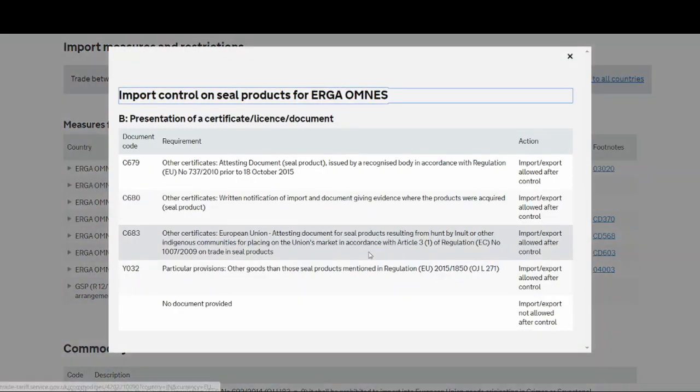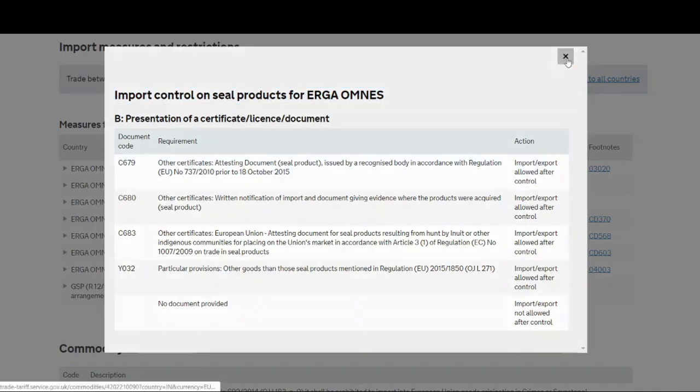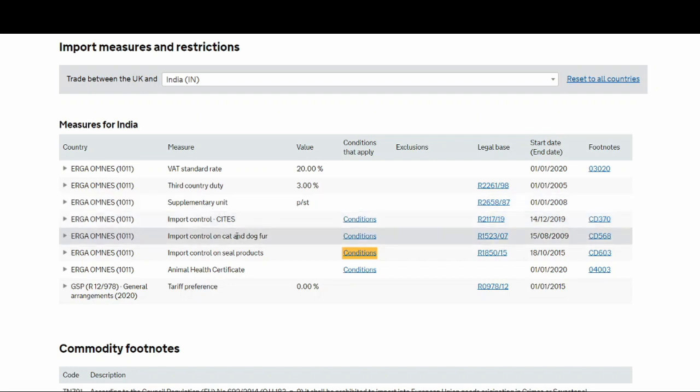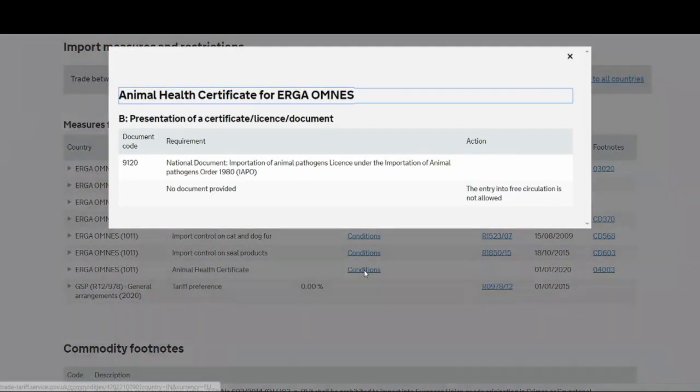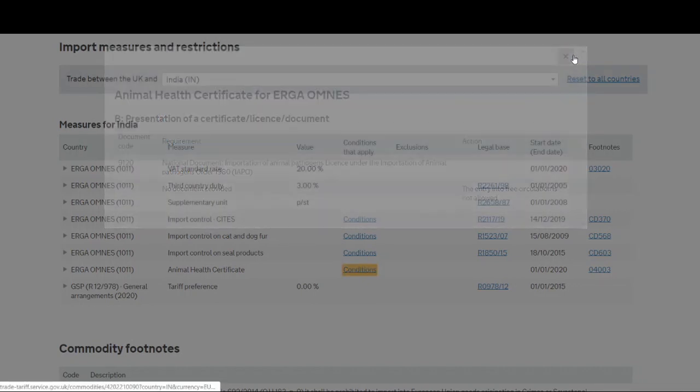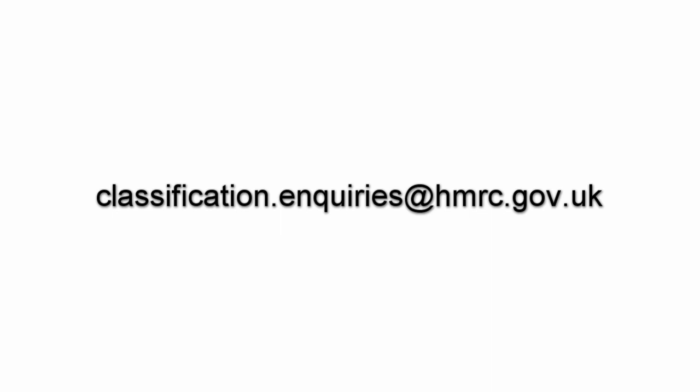Seal products, attesting document you need by the recognized body in India or the country where you're importing. So this is what you'll have to understand, what are the things or the extra paperwork that you need specific to your products. Then you have an animal health certificate, importing of animal pathogen license under the importation of animal pathogen order. These things you can either check with your freight forwarder or you can also email classification.enquiries at hmrc.gov.uk. I'll leave that email in the description below as well.